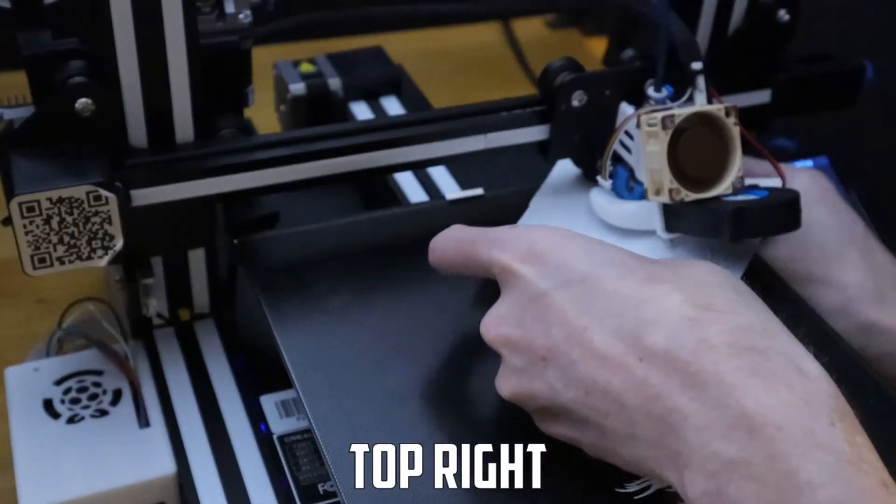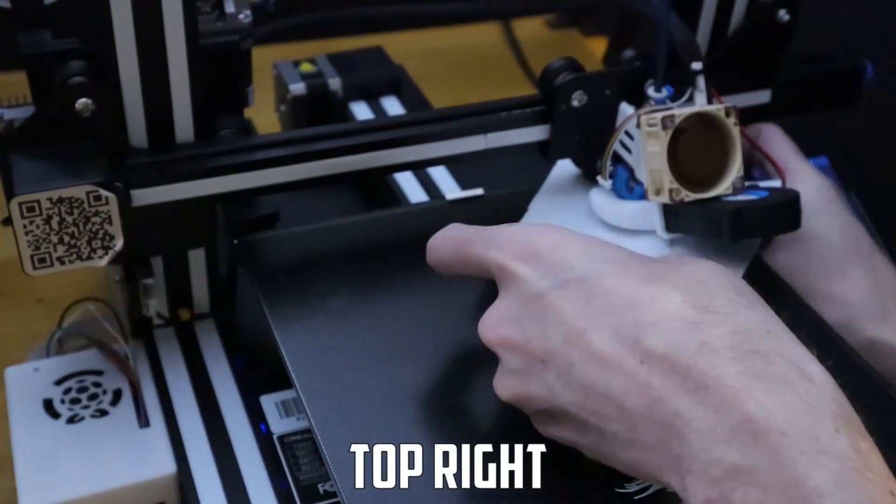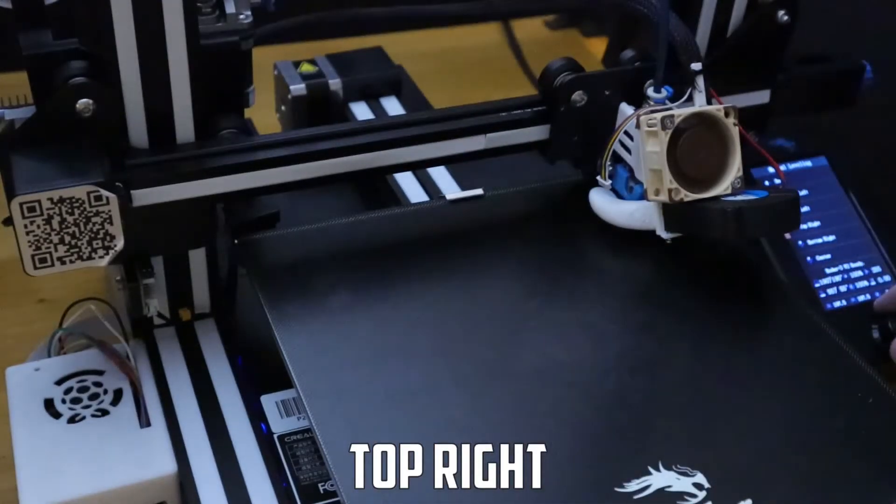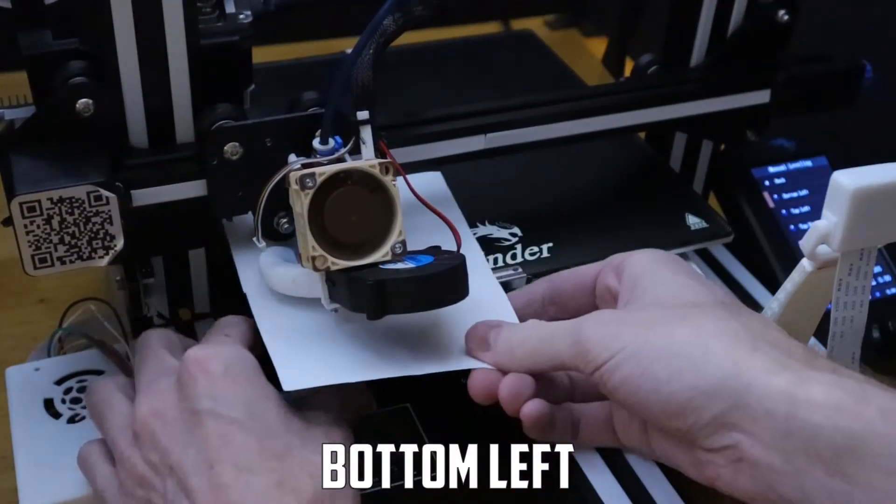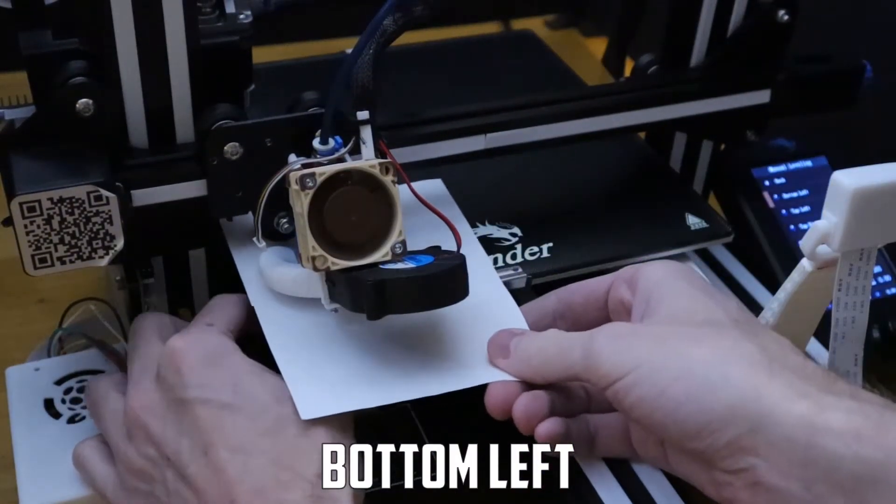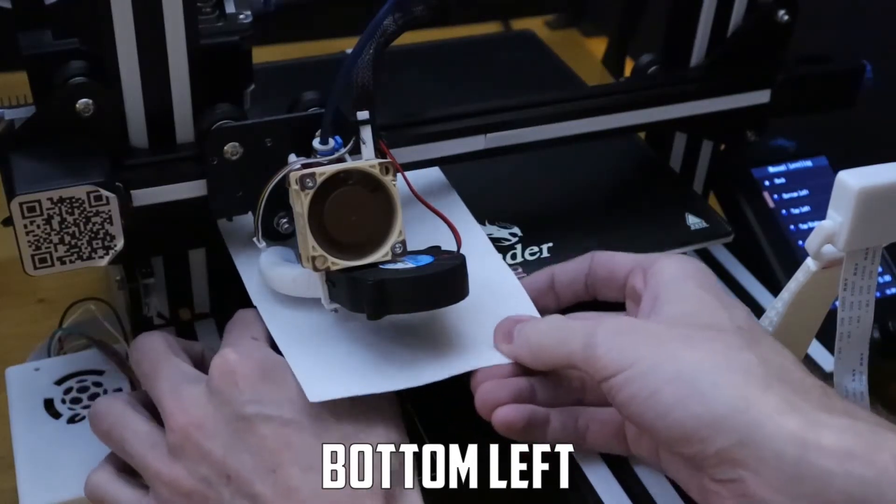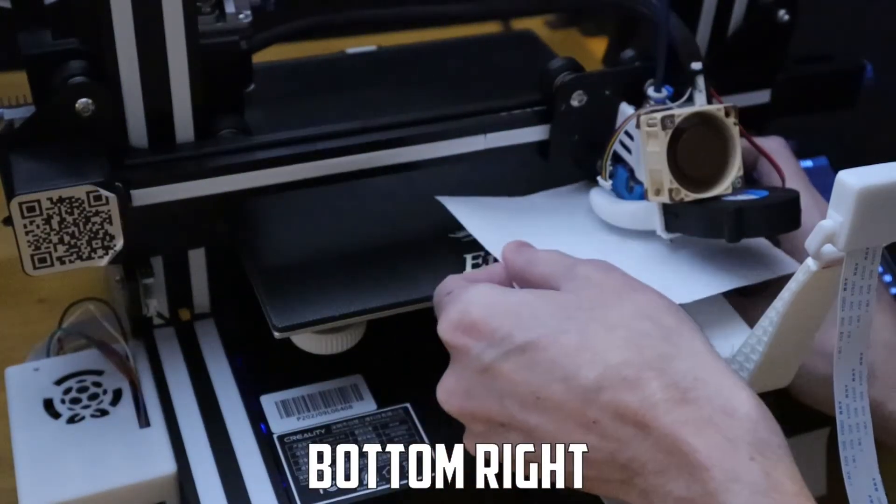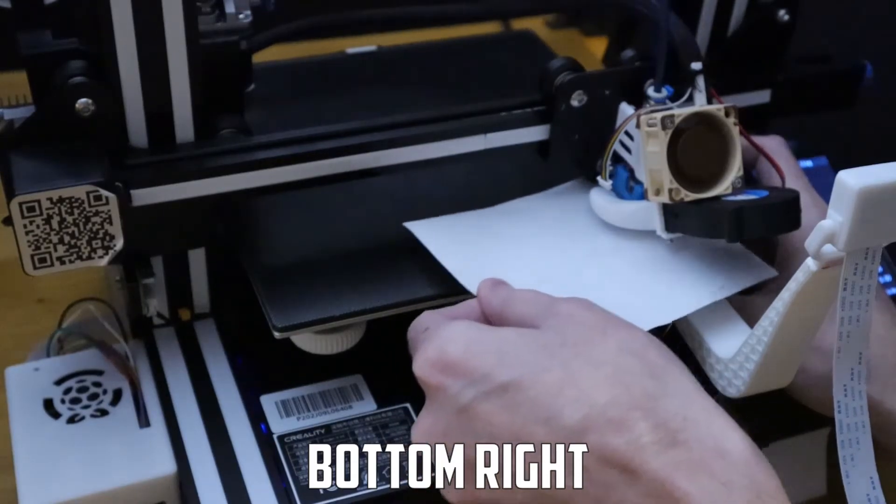I will put the order I use for the corners in the description that way you don't have to come back and watch the whole video to follow along.